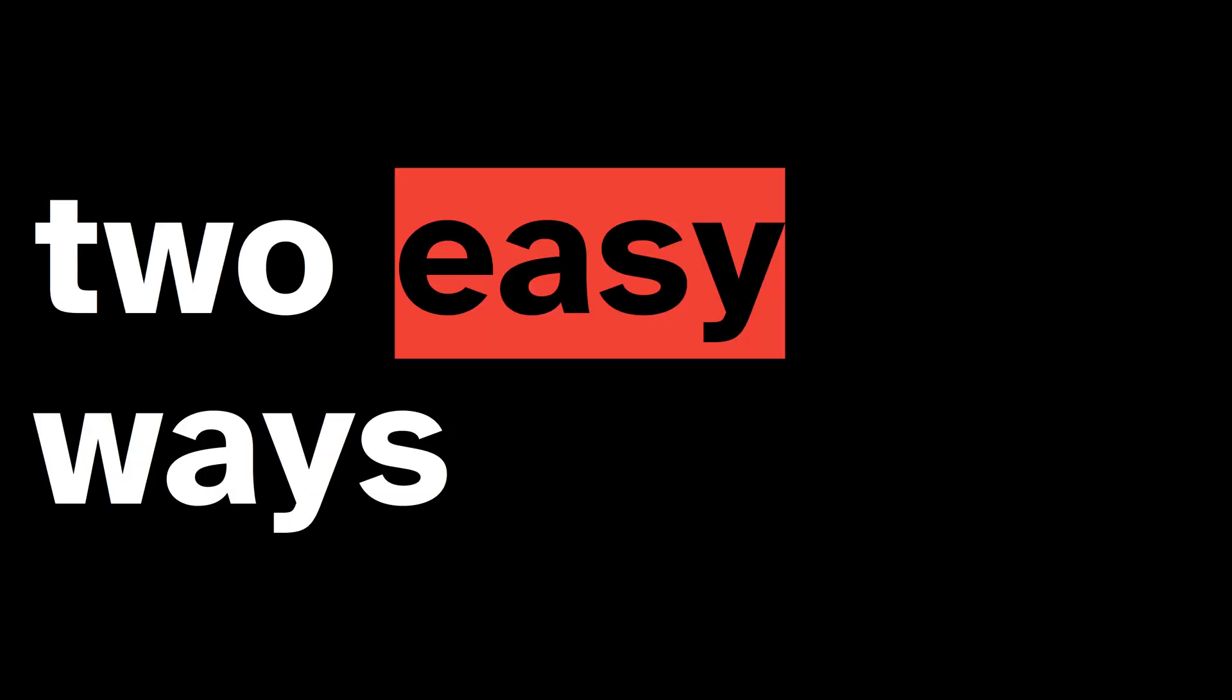In this video we get data from Excel to RStudio. Let's find out two easy ways of doing this in RStudio.